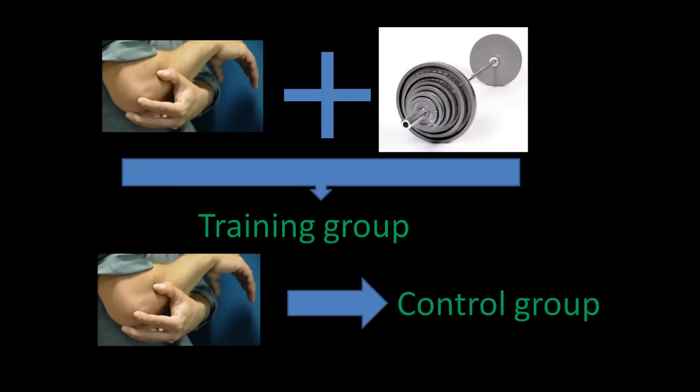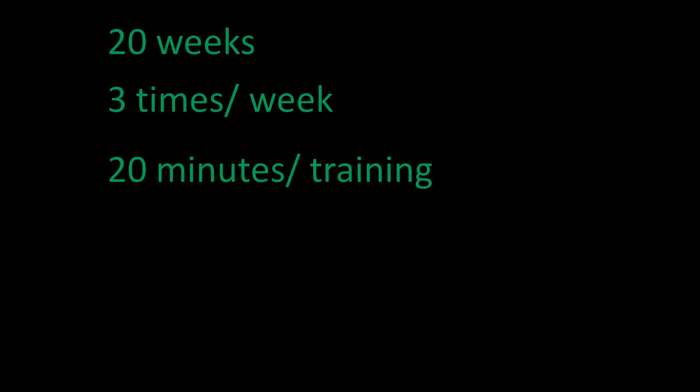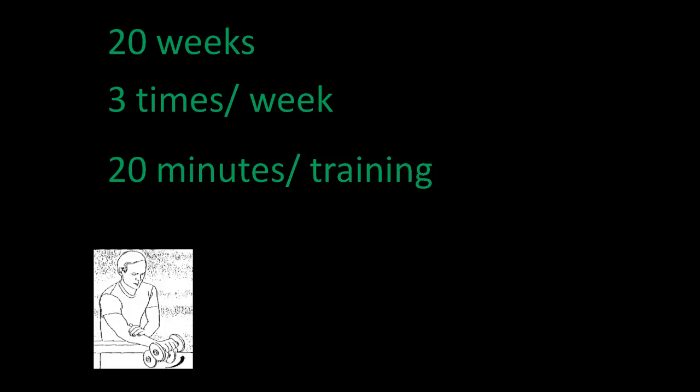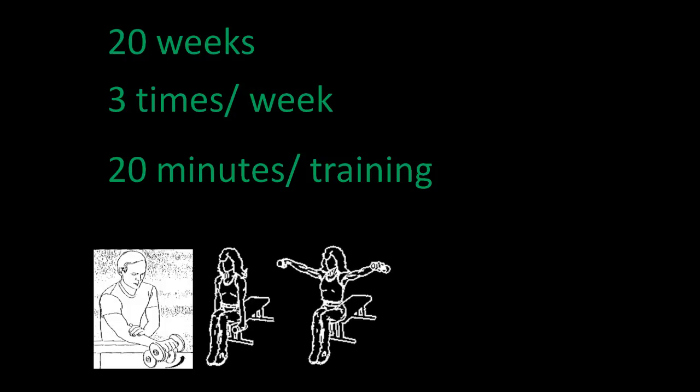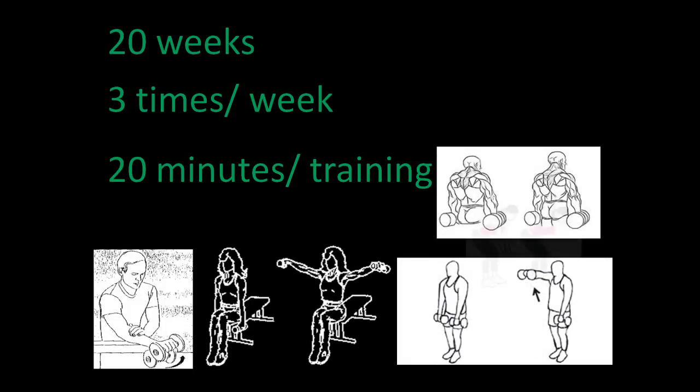and the control group, which had lower arm injuries but didn't exercise. The training group trained three times a week for 20 weeks. Each session lasted 20 minutes. They did wrist extensions, lateral raises, front raises, shrugs,